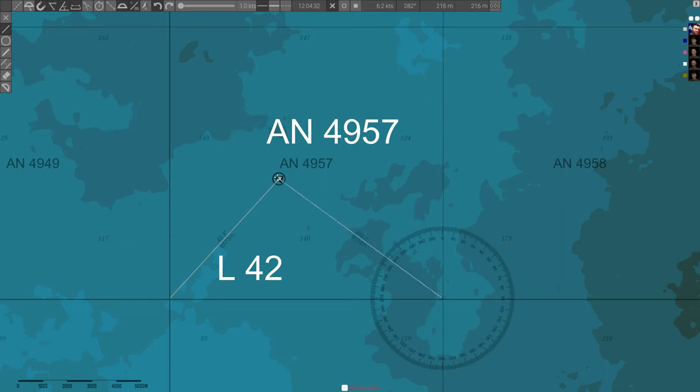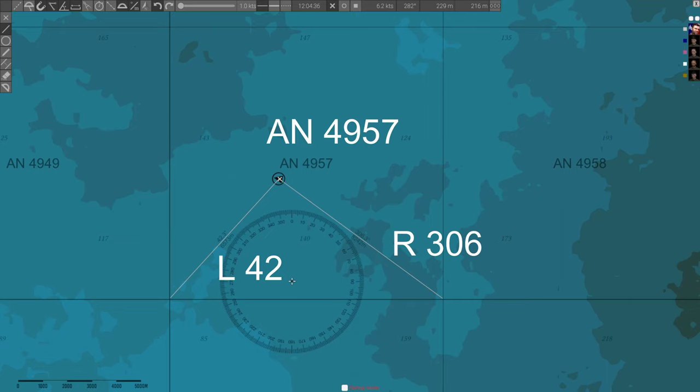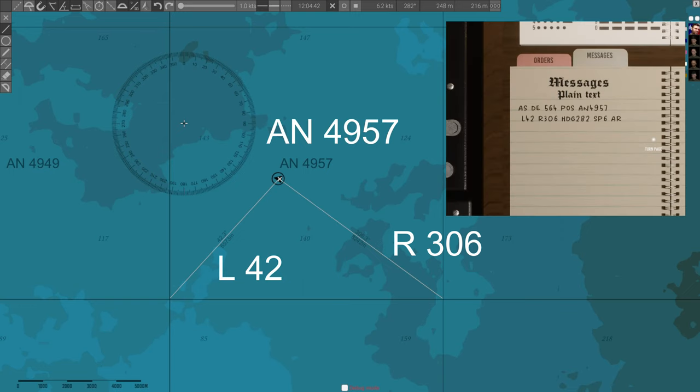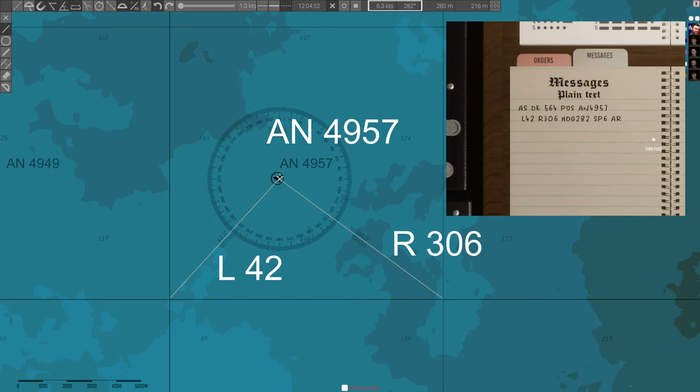Then, draw a line from the bottom right to the sub. Write down the angle number as R306. Now, the position will be read as AN4957L42R306, heading 282, speed 6.